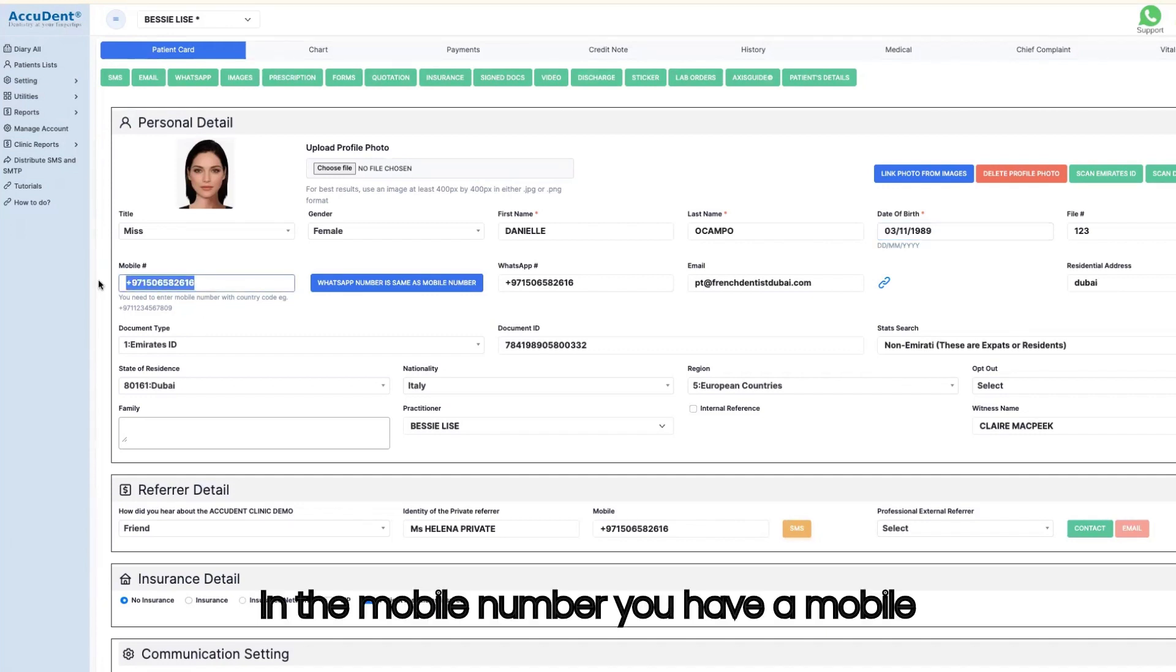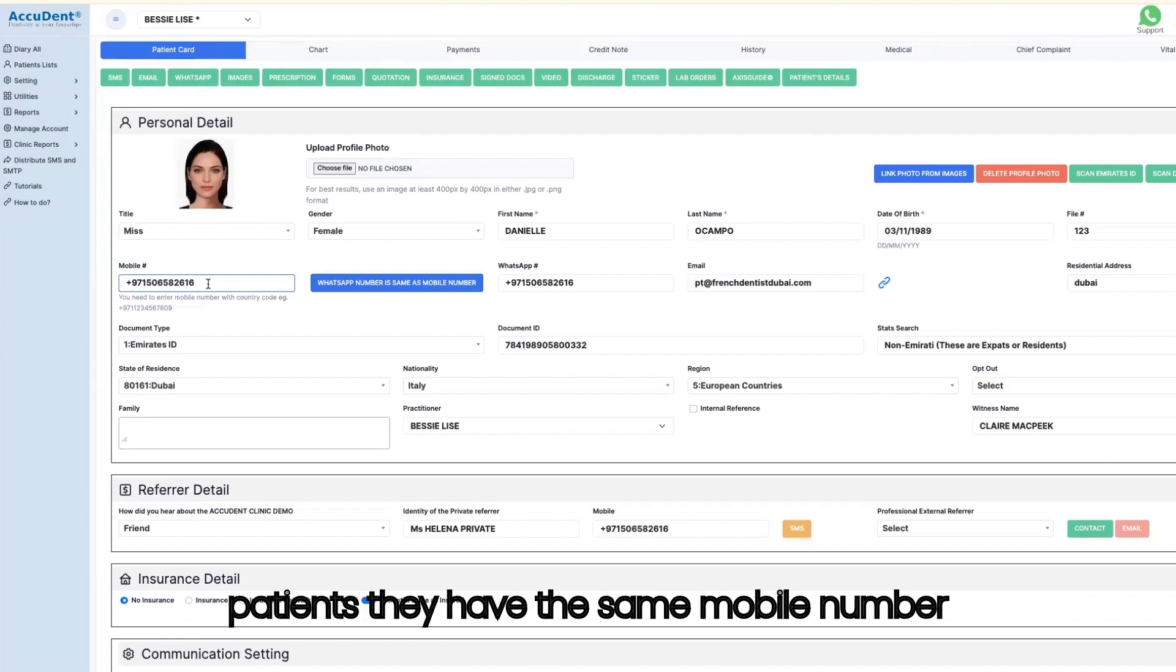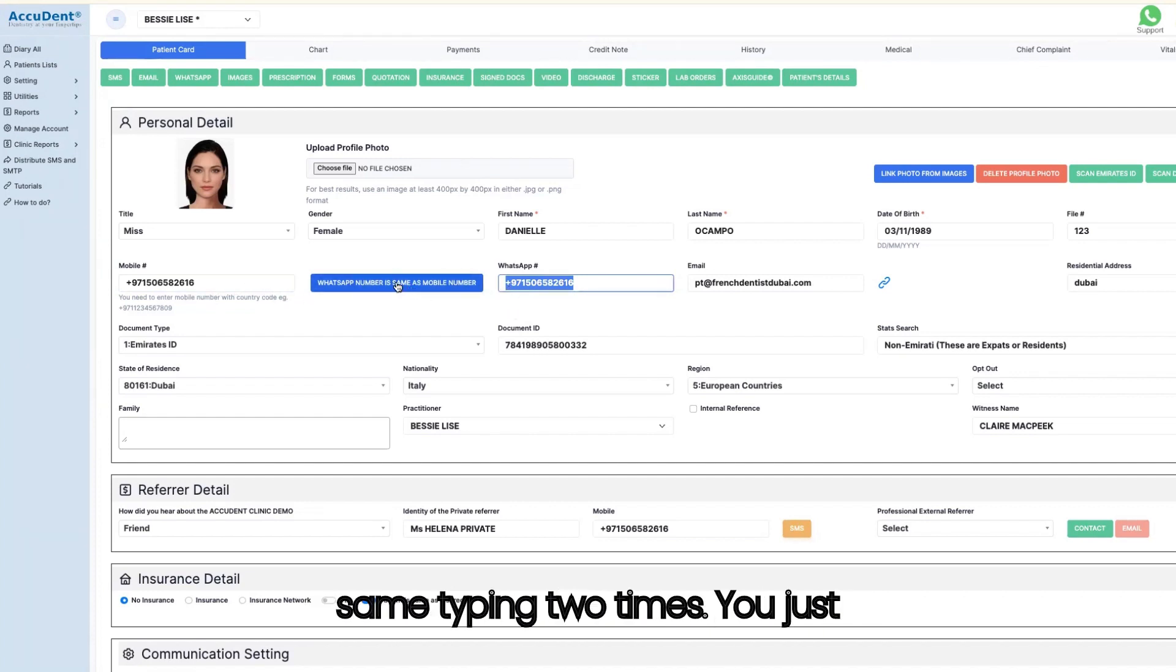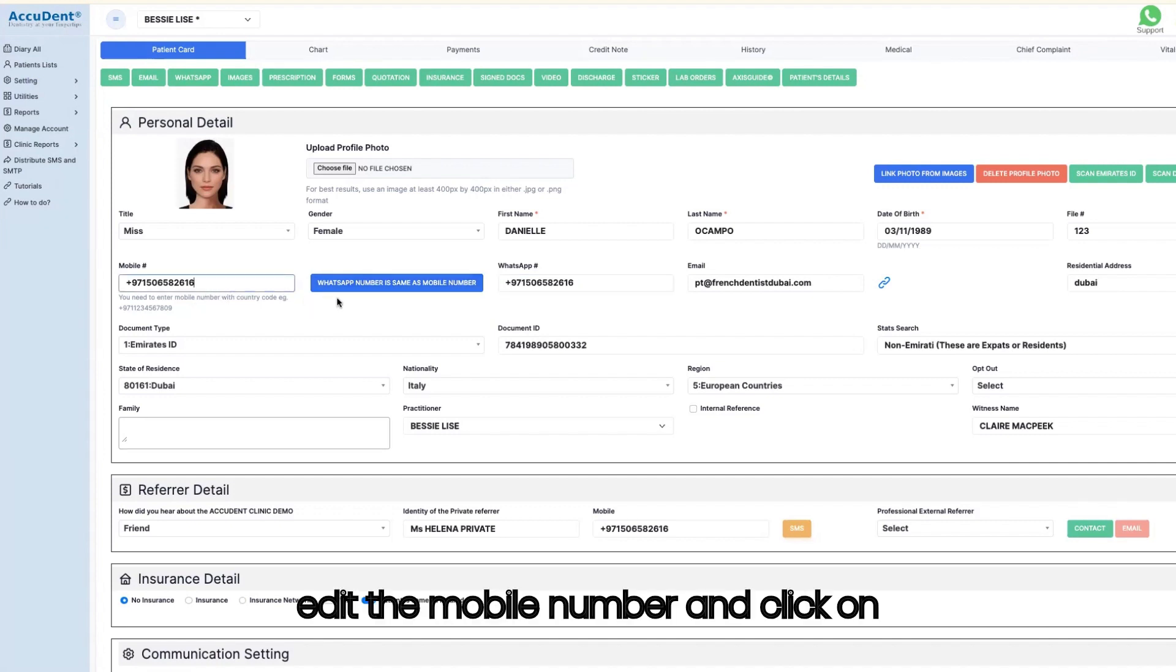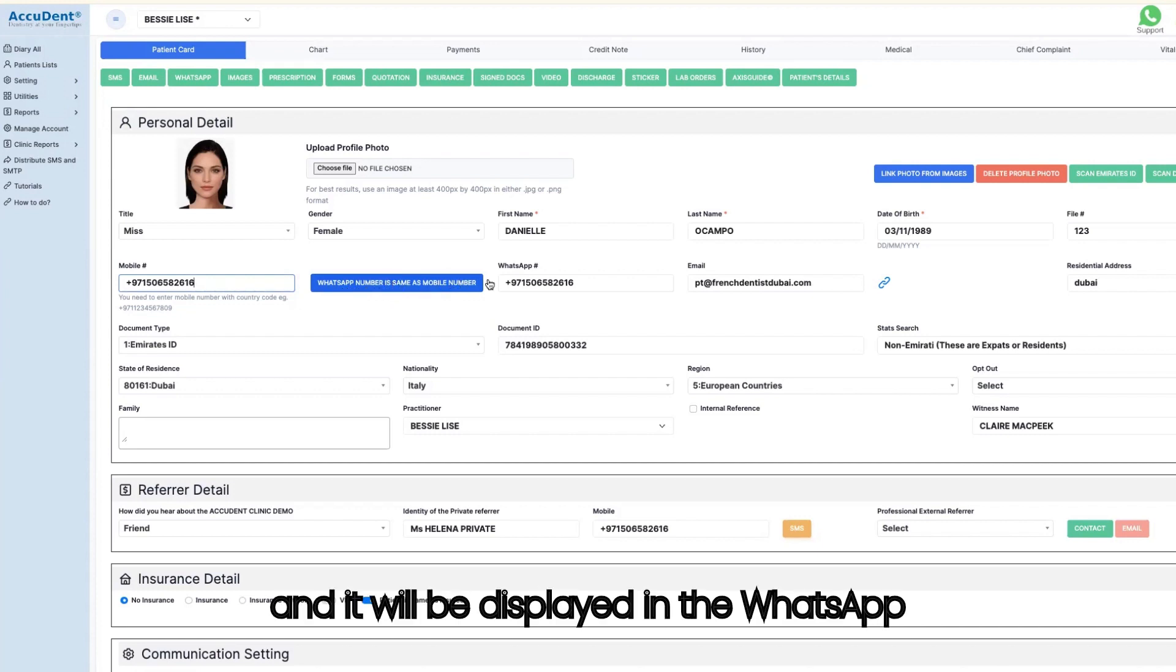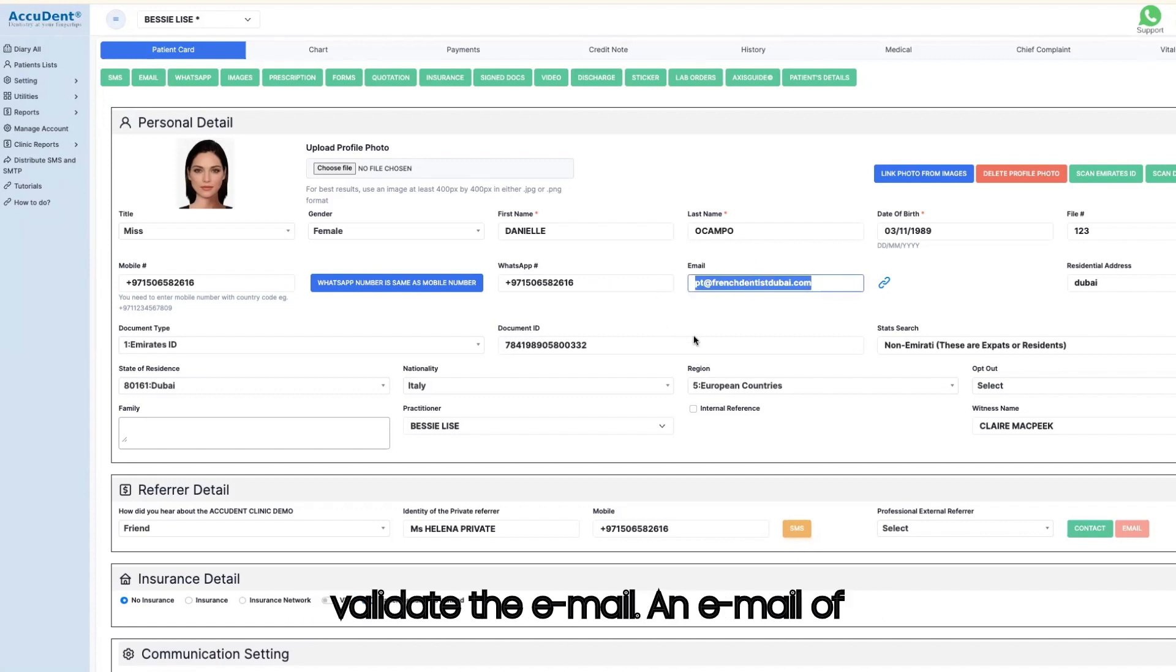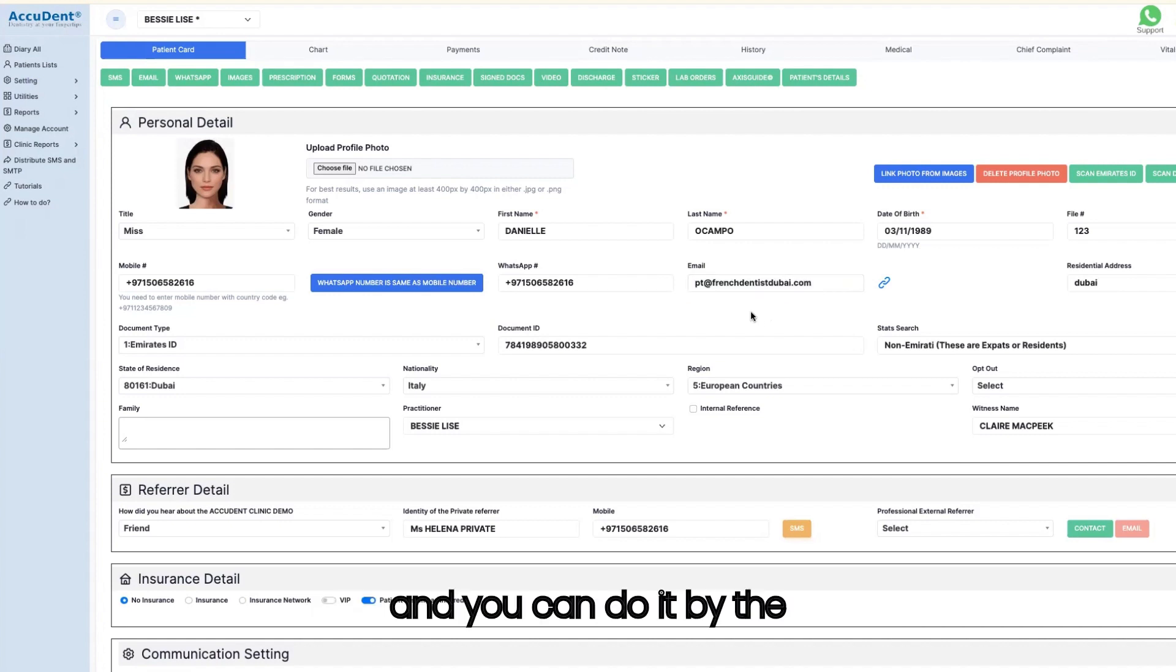In the mobile number, you have a mobile number. In some cases, some patients have the same mobile number and the same WhatsApp number, so no need to do the same typing two times. You just edit the mobile number and click on this button. WhatsApp number is same as the mobile number, and it will be displayed in the WhatsApp number. Also, when you do something on email, you need to validate the email.